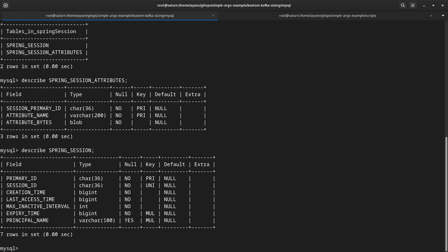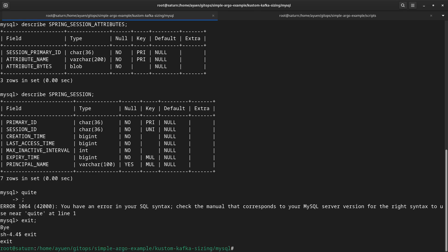Yeah, that proves that the schema has been created. In the next part I'll be talking about how to use Helm together with Argo CD to do a deployment of an application that requires MySQL database. Until then, take care.